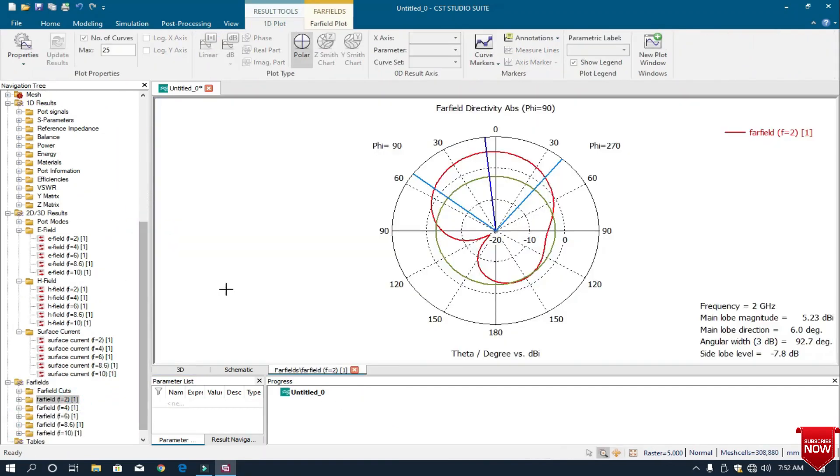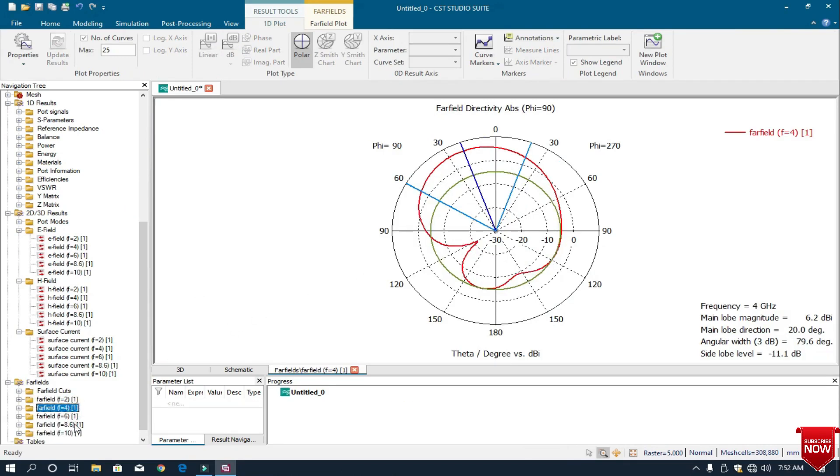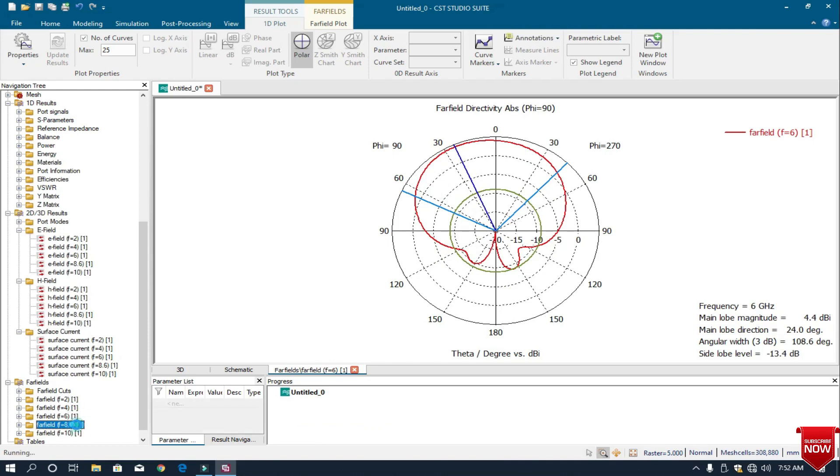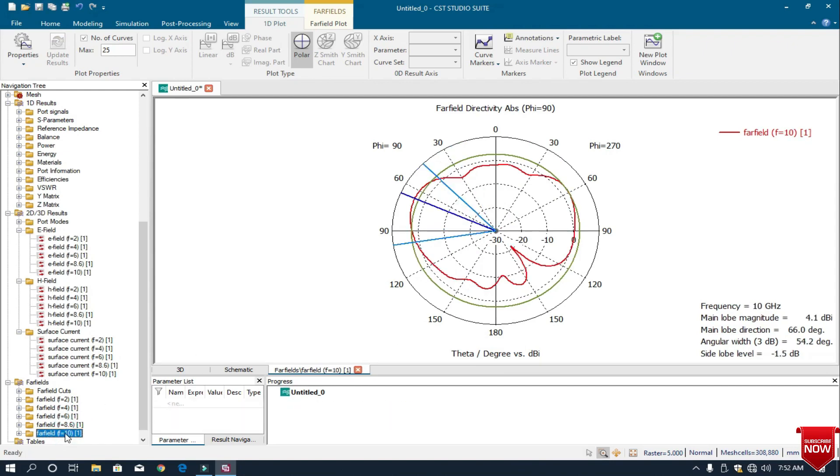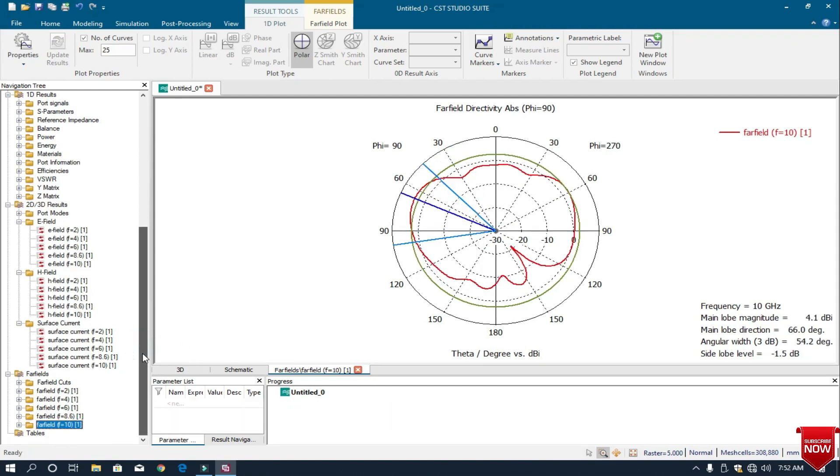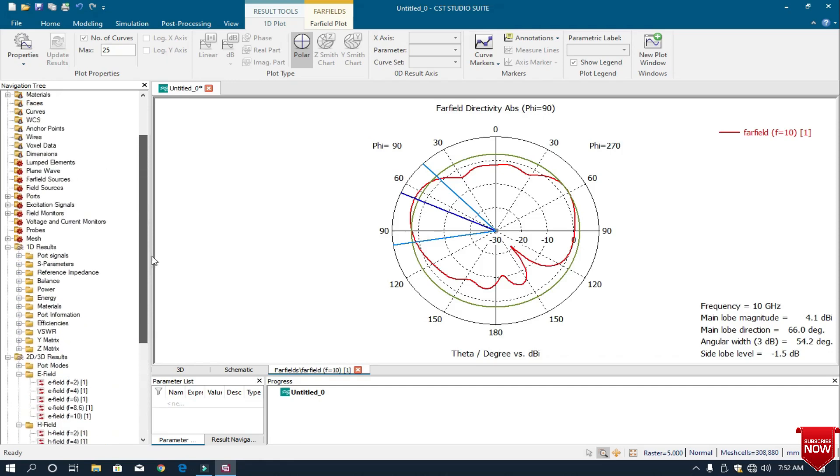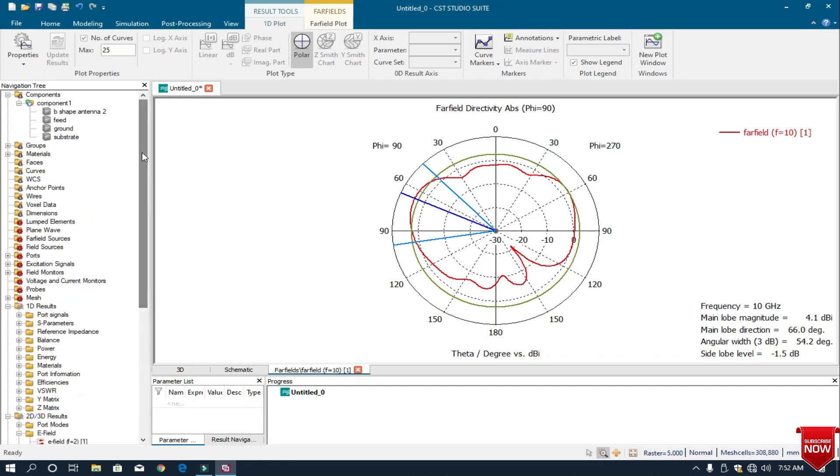We can check the surface current and polar form. This is the far field at 8.6 GHz. The gain is high, very good. So this is the designing of the B-shape antenna.